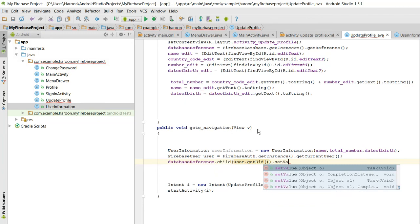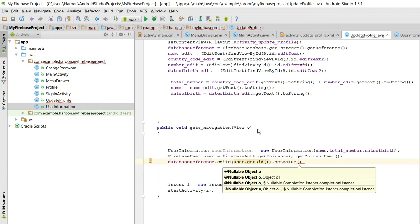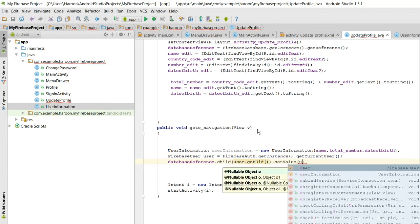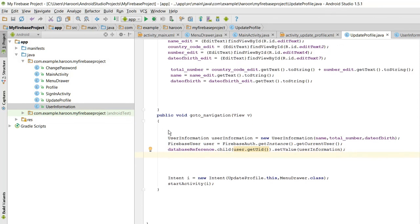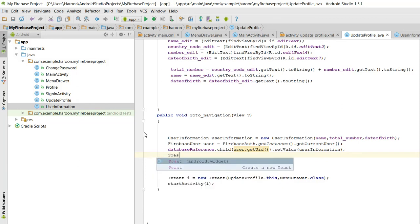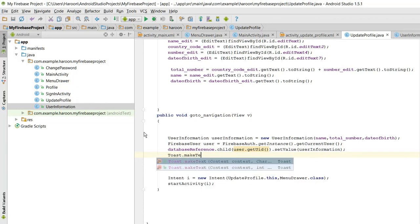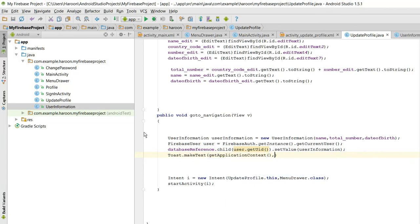Then we call dot setValue and we need to set the value as this UserInformation object. In this way the data will be saved. We need to show the user that the data has been saved in the database, so for that we use a toast message saying 'profile updated successfully'.